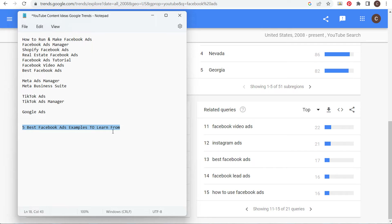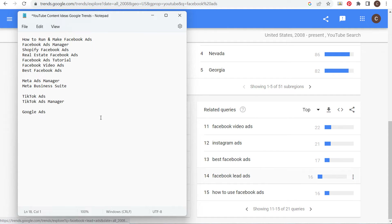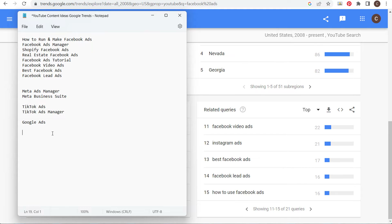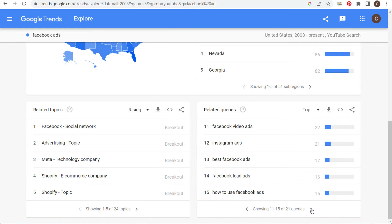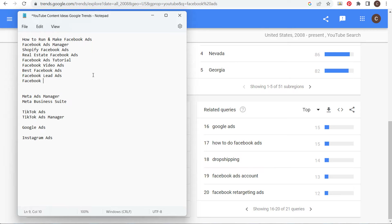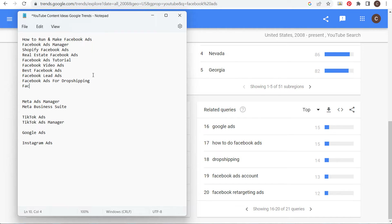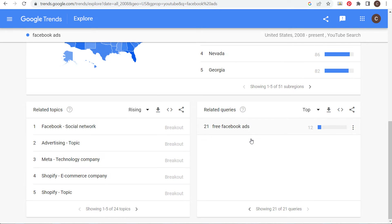You can come up with different content ideas just by looking at related search queries. Facebook lead ads, Instagram ads — I can cover Instagram ads as well. Dropshipping, Facebook retargeting ads — I could do Facebook ads for dropshipping and Facebook retargeting ads. Looking up Facebook ads content ideas, I now have about 10 different video ideas, and I know each one could get over 10,000 views — all found just using Google Trends.